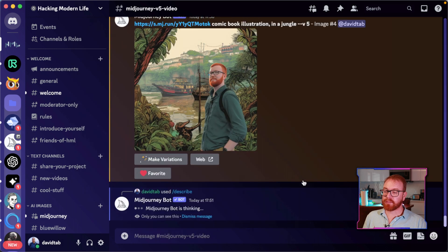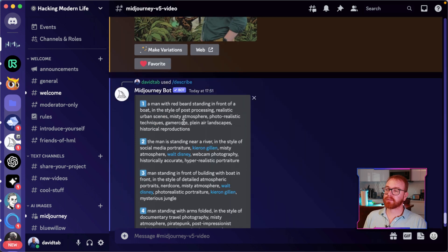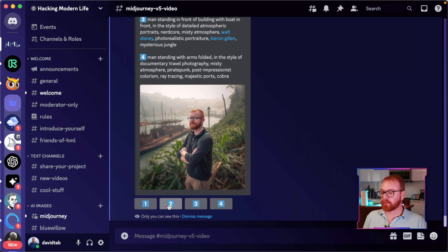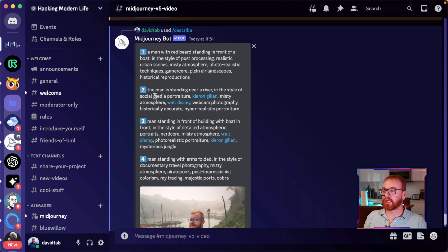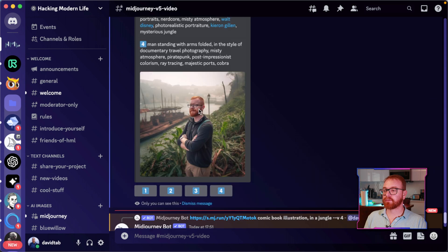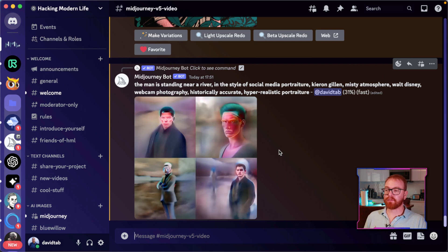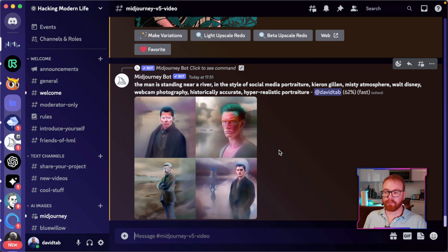Bonus tip number one: /describe. This command allows you to extract how Midjourney sees your image — it generates prompts from an existing image that you can then choose and modify or combine. For example, Midjourney described an image as 'a man standing in a river in the style of social media portrait, misty atmosphere, Walt Disney webcam photography, historically accurate, hyper-realistic portraiture.' You can then generate new images from those prompts. It's also very easy to use on mobile since you upload directly to the command.